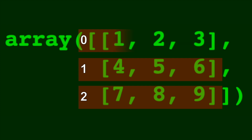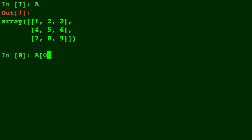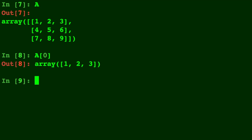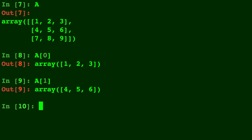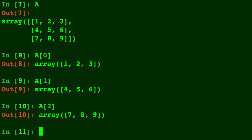So if we want an individual row, all we have to do is call that row's number. So a of zero is going to be one, two, three. A of one is going to be four, five, six. And a of two is gonna be seven, eight, nine.